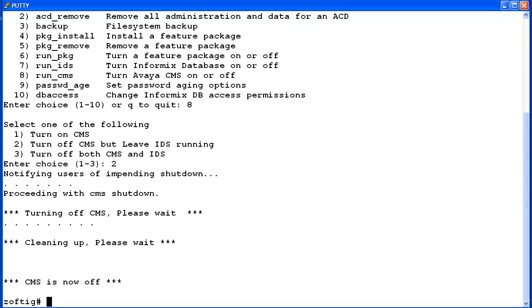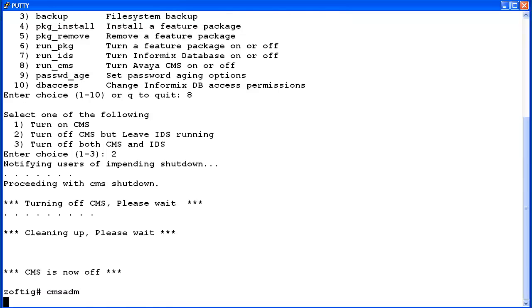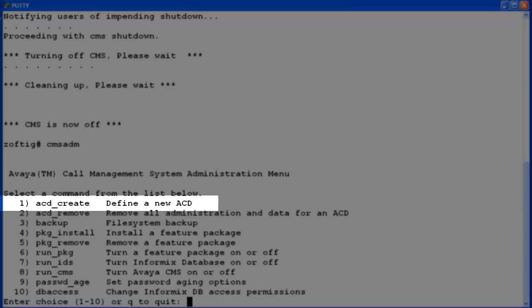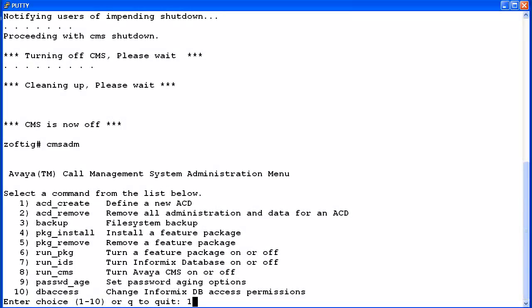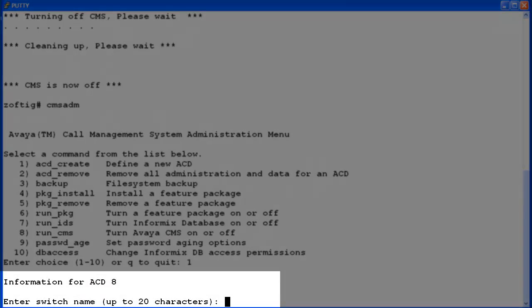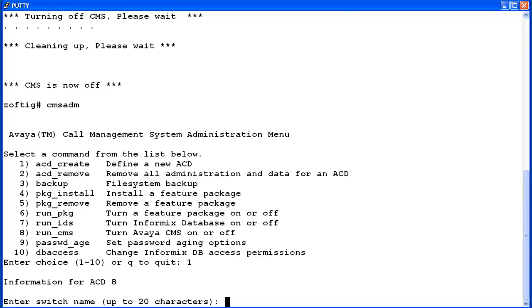Now to create the new ACD, enter CMS ADM again. This time enter the number for the ACD_create option, which is number 1 on this system. This system already had 7 ACDs created, so the tool automatically chose ACD number 8 to create. The tool will now query you for the data necessary to create this ACD.